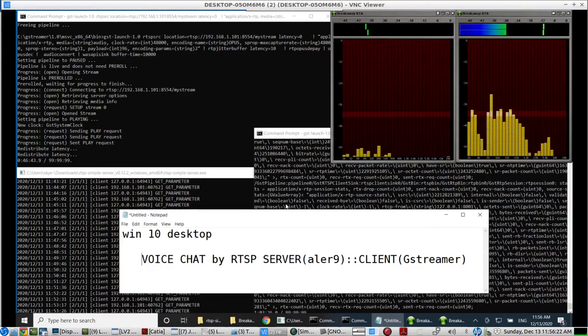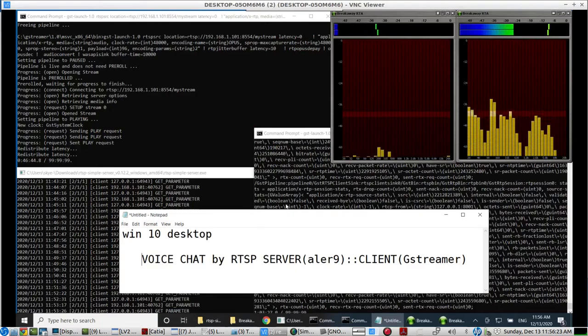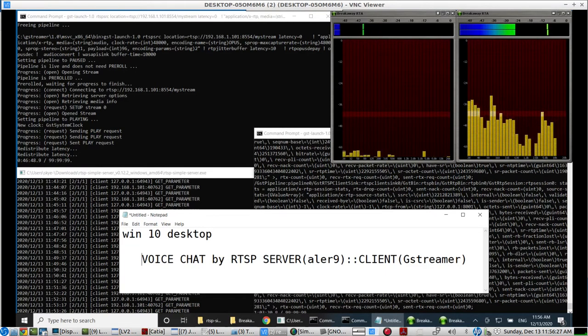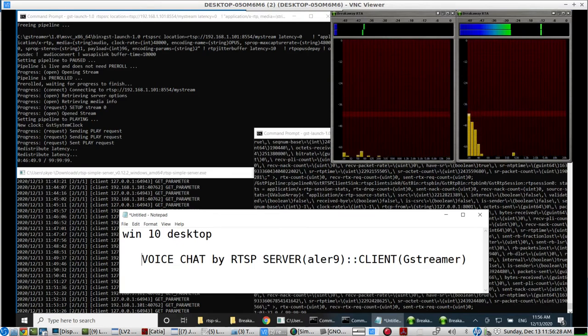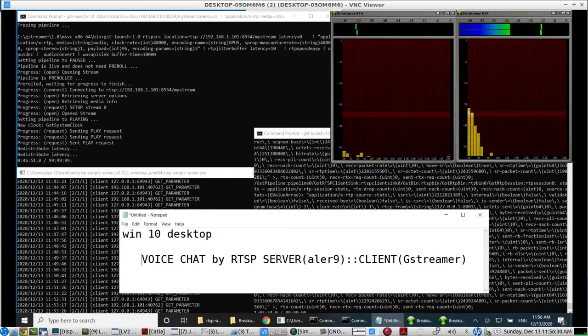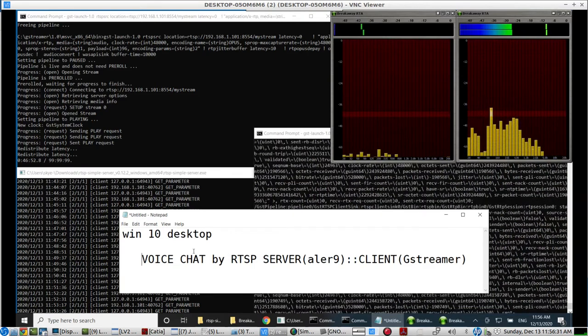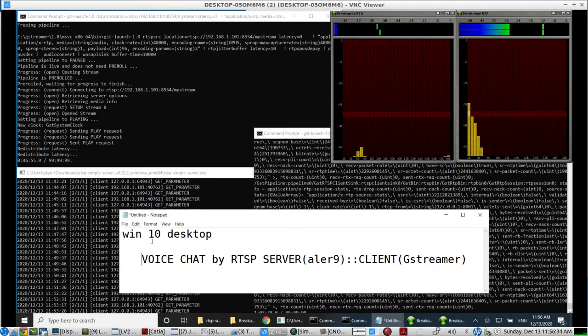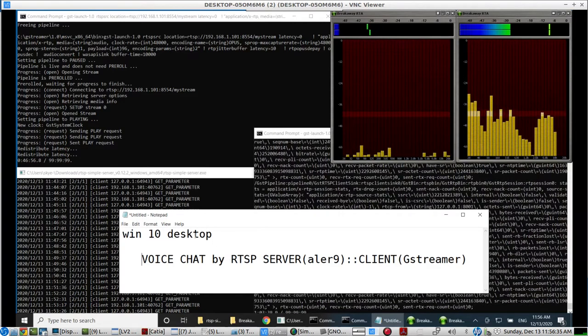This is a live demonstration of voice chat by RTSP server from a Lubuntu laptop to a Windows 10 desktop. At the Windows 10 desktop,